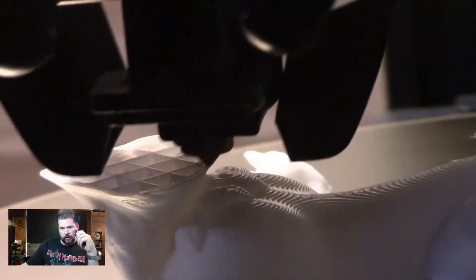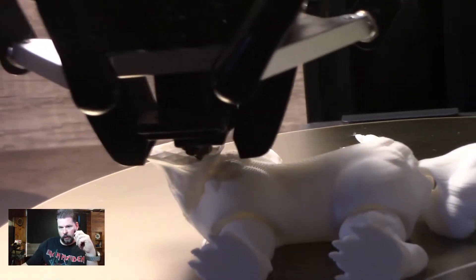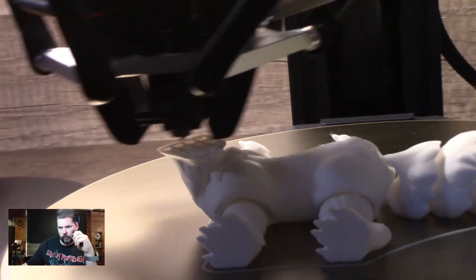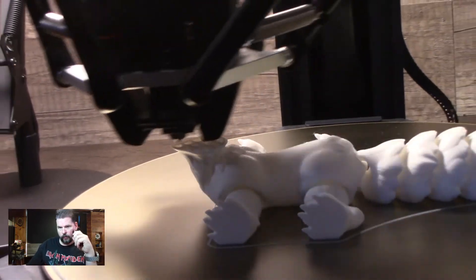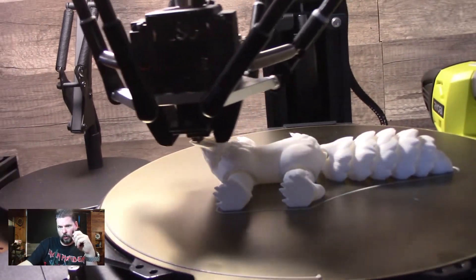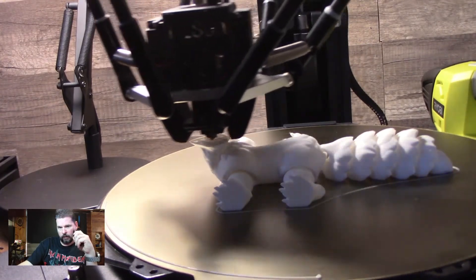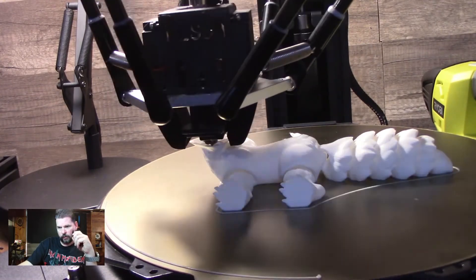This is about three hours into it. It's getting up to the head part there. Everything's looking real good. We'll pull it off the plate as soon as it's done and see how flexible it is.